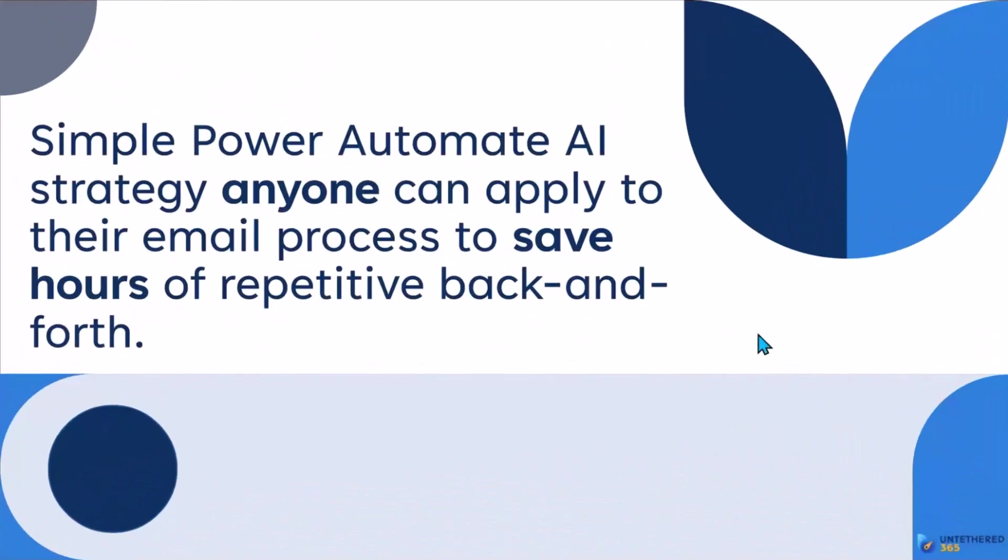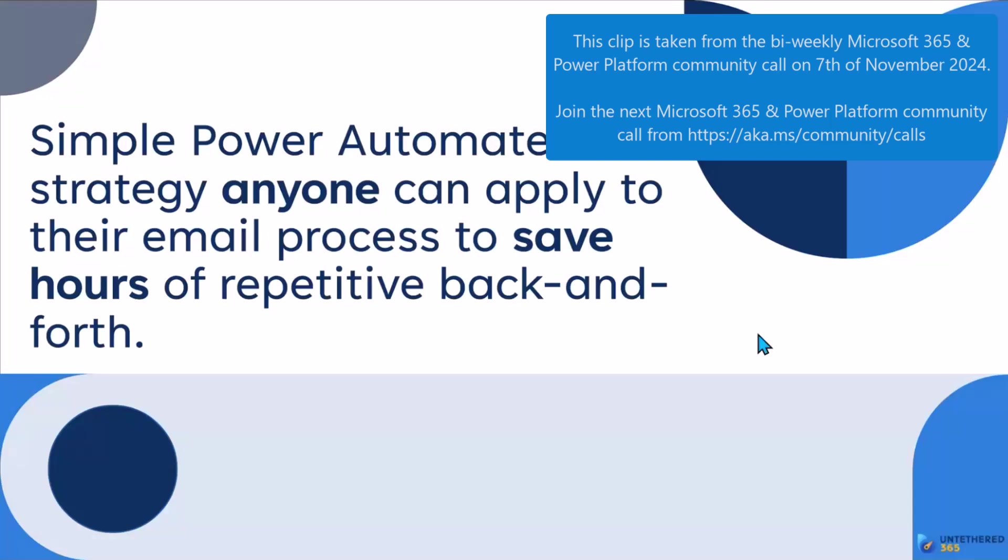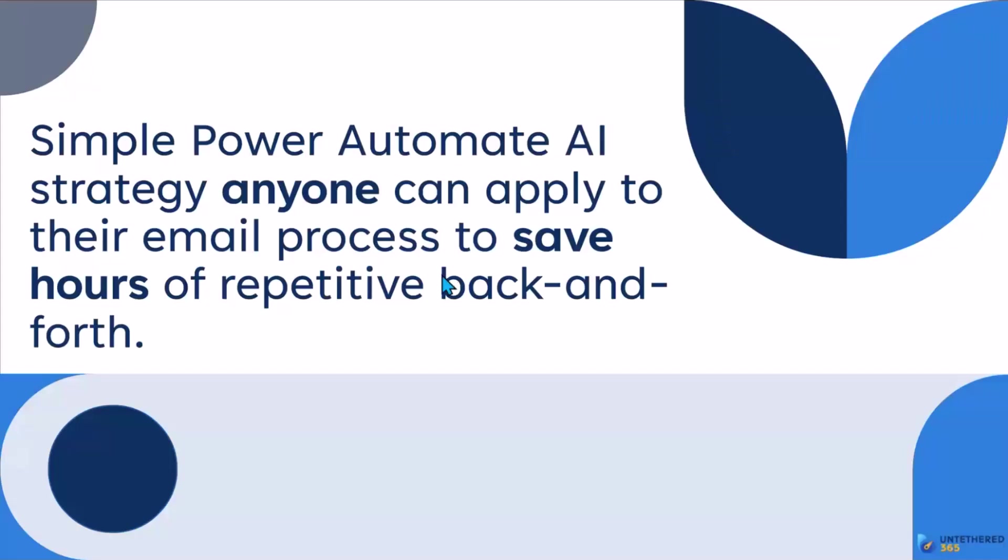I'm going to be talking about a Power Automate flow that is the best one I've ever made because it brings my business so much value. I'm so excited to share it with you because any of you can do this right now and it costs very little money to run. We're going to be using AI and not AI Builder, so it's going to save us a little bit.